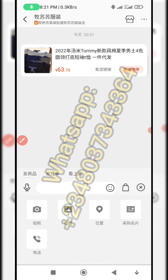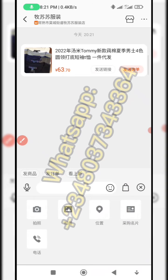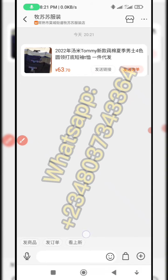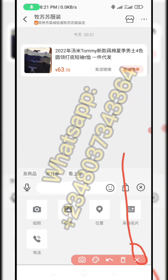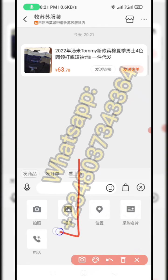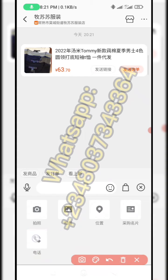When you click the plus sign, a new window will come up. On this window, what you need to do is click on where you have the phone number icon.